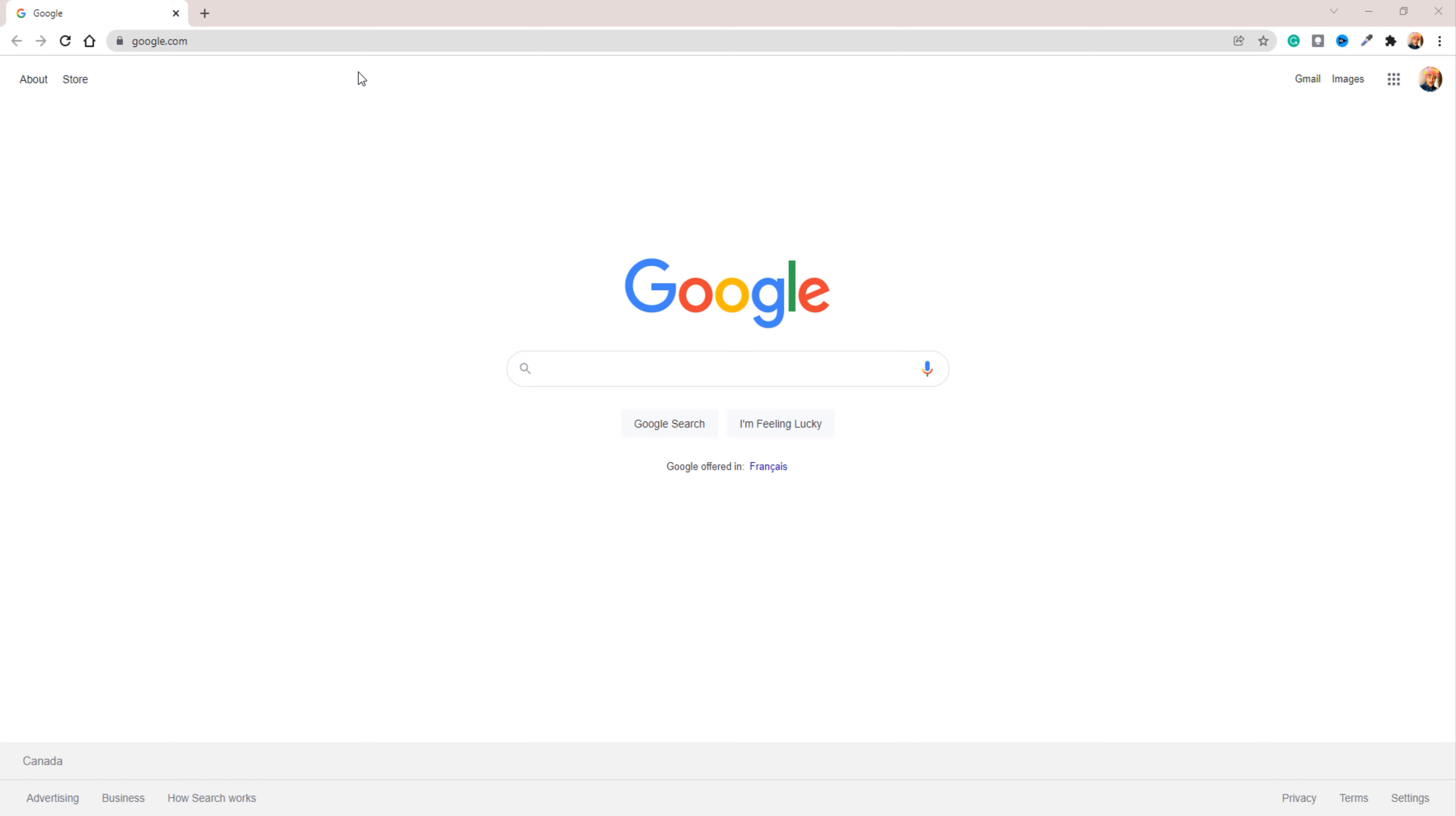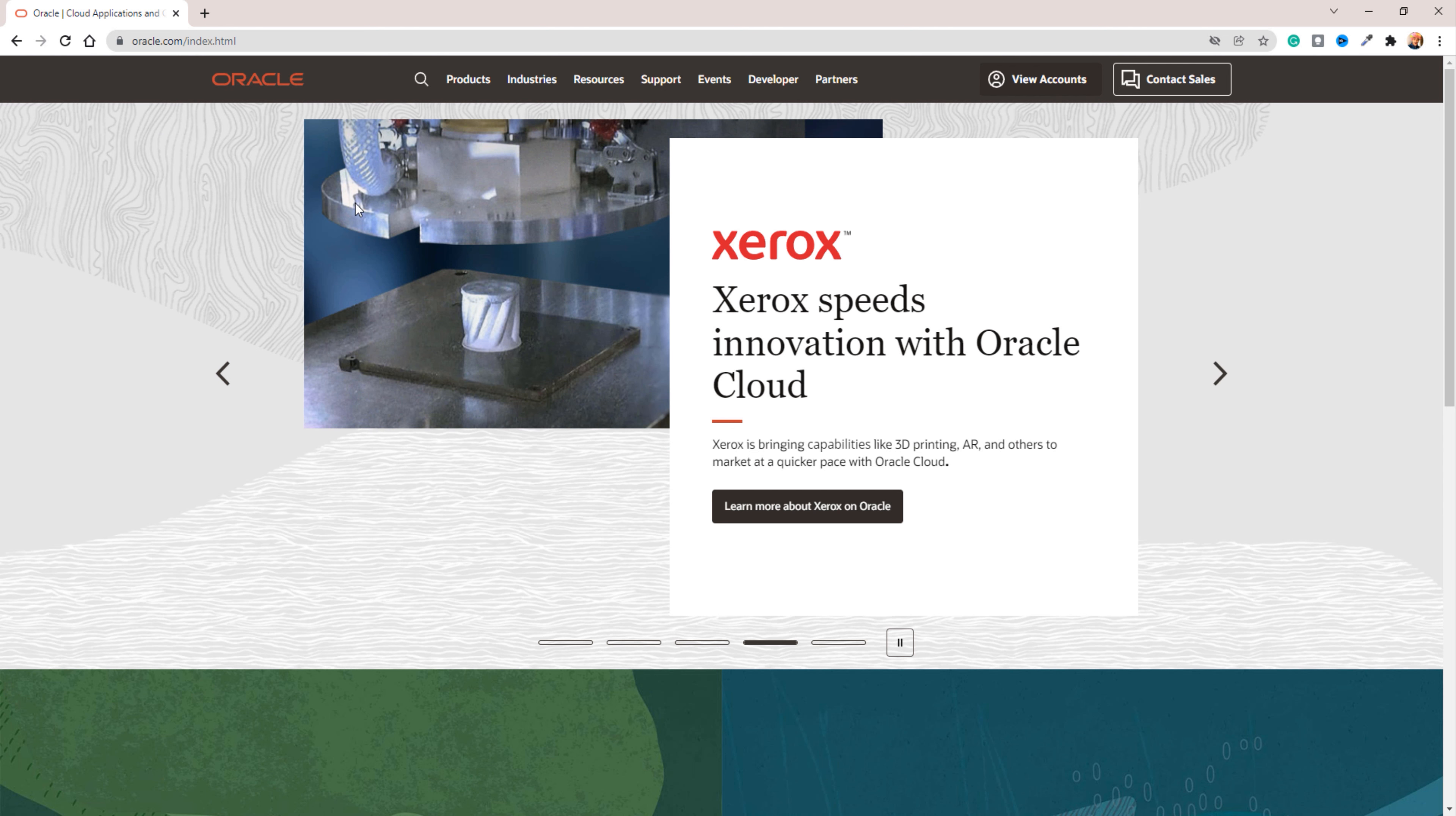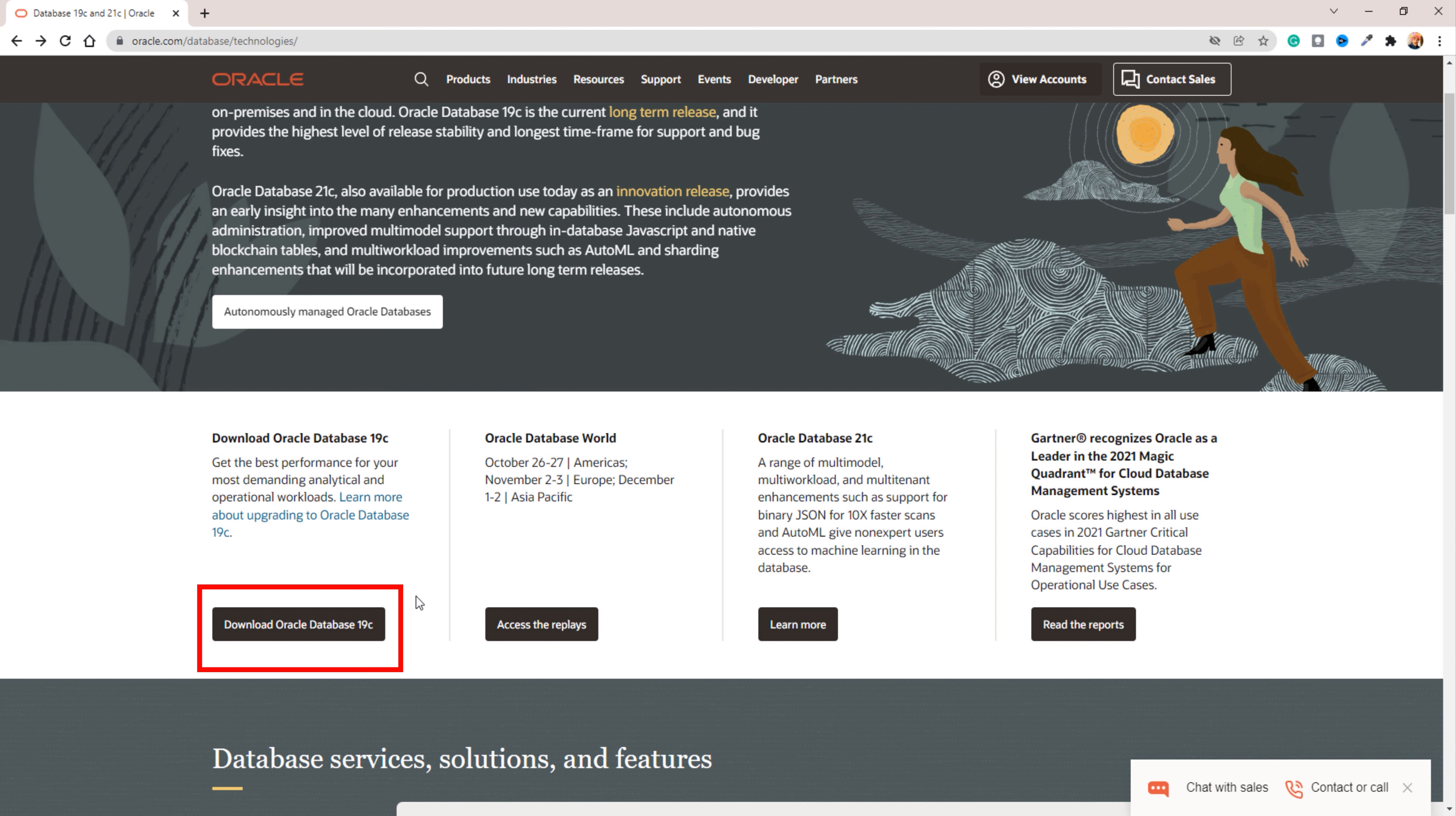Step 1: Head over to Oracle.com and then click on products from the menu bar. Doing so will open up the product menu. From here you have to select Oracle Database. Now you have to click on the button saying Download Oracle Database 19c.